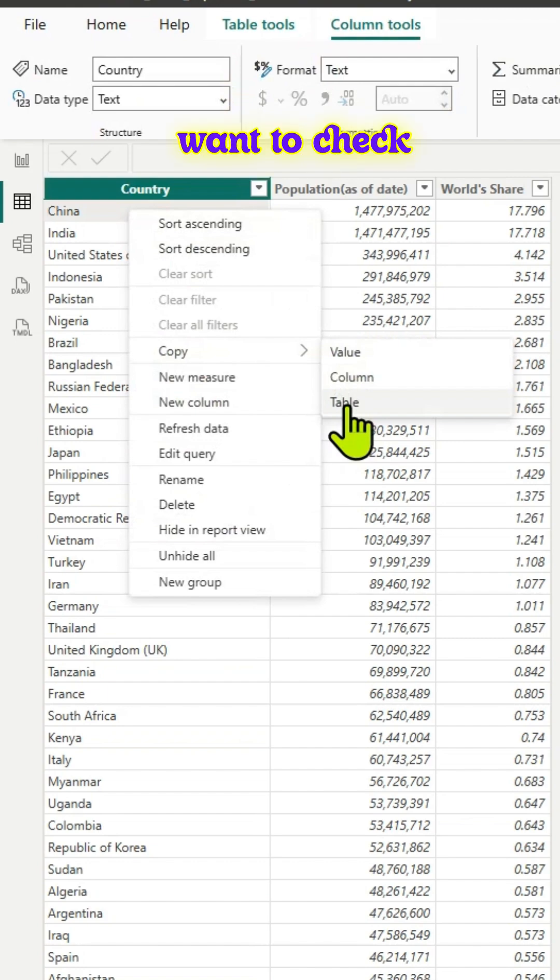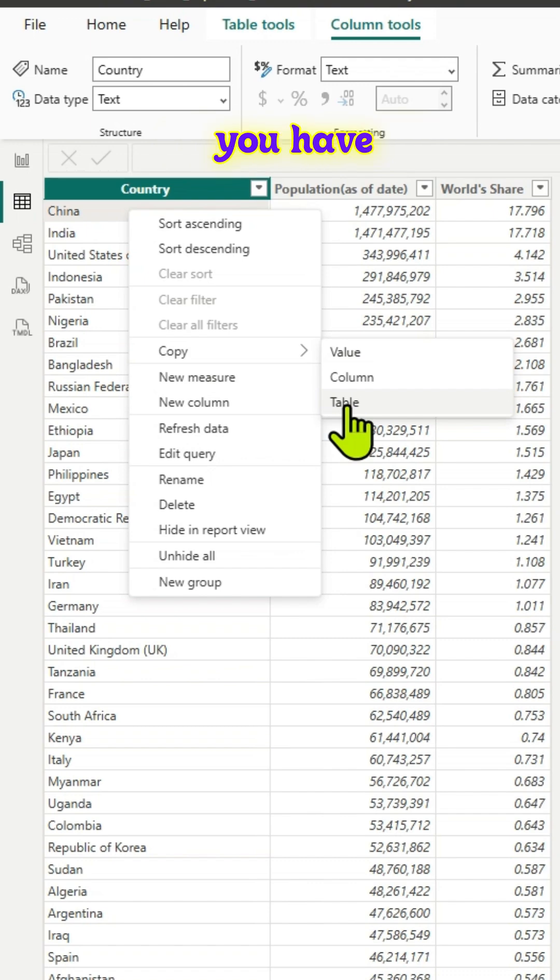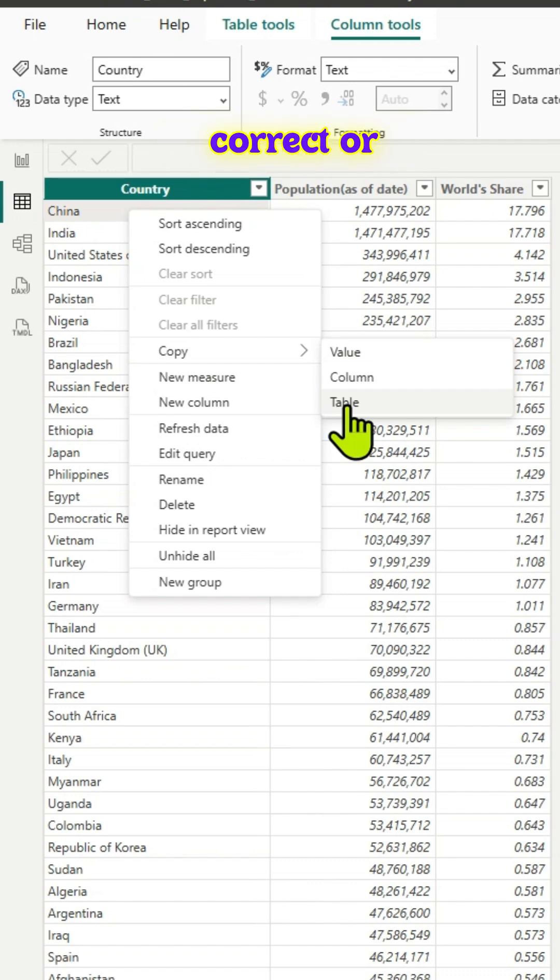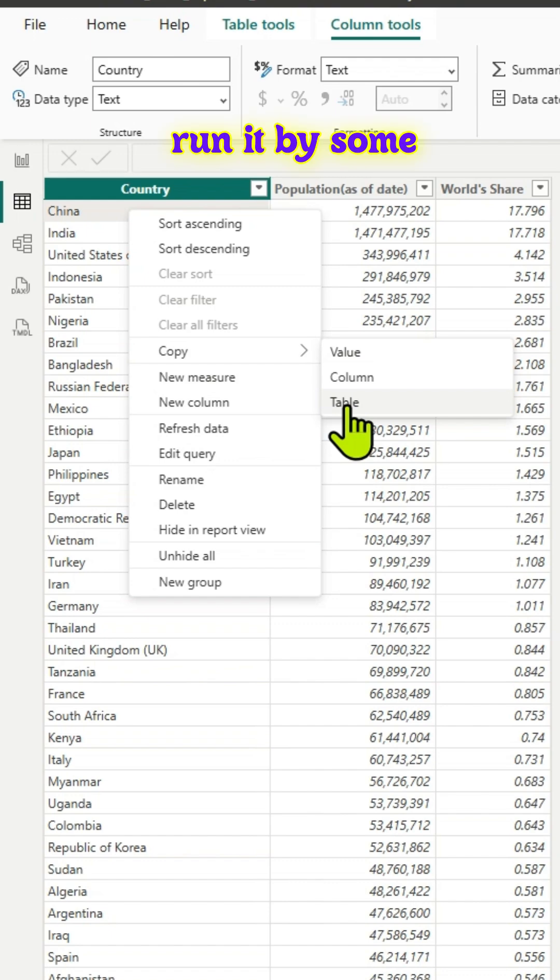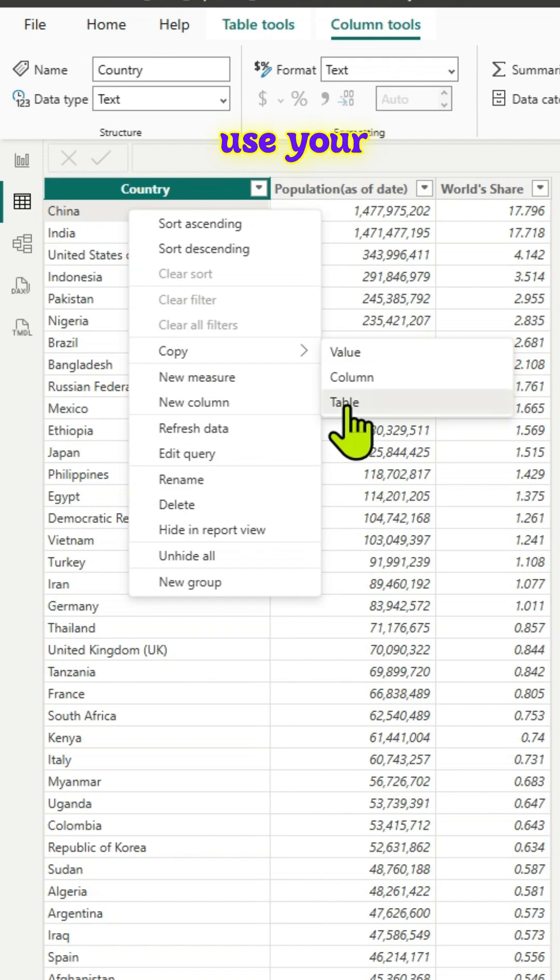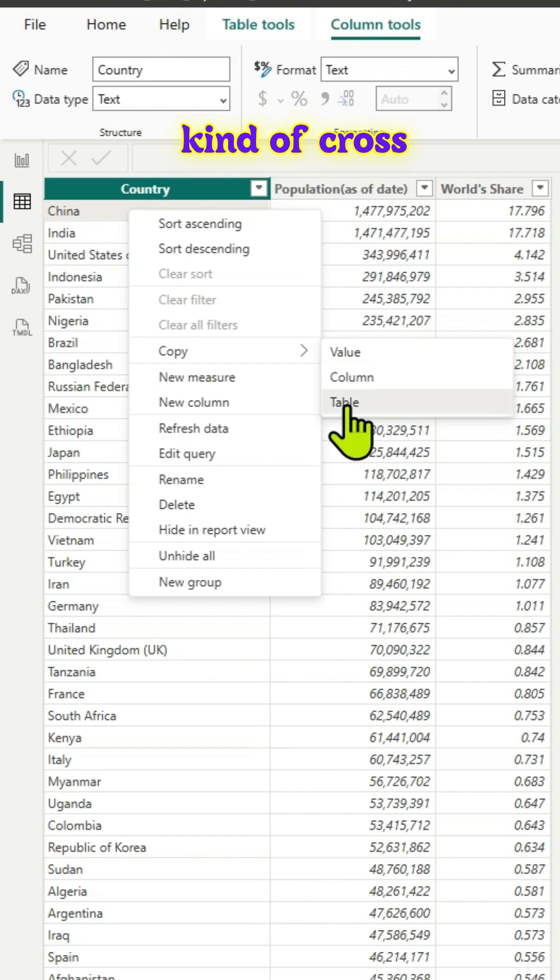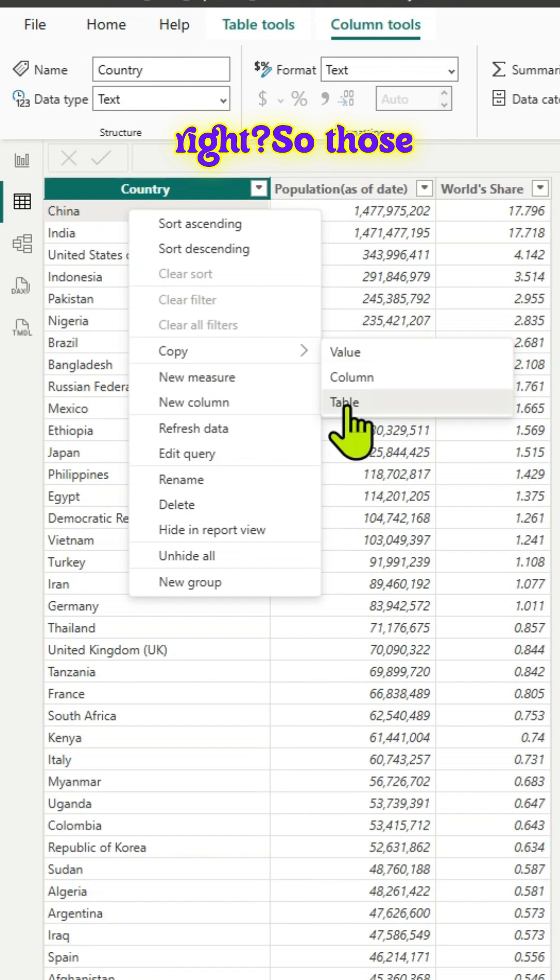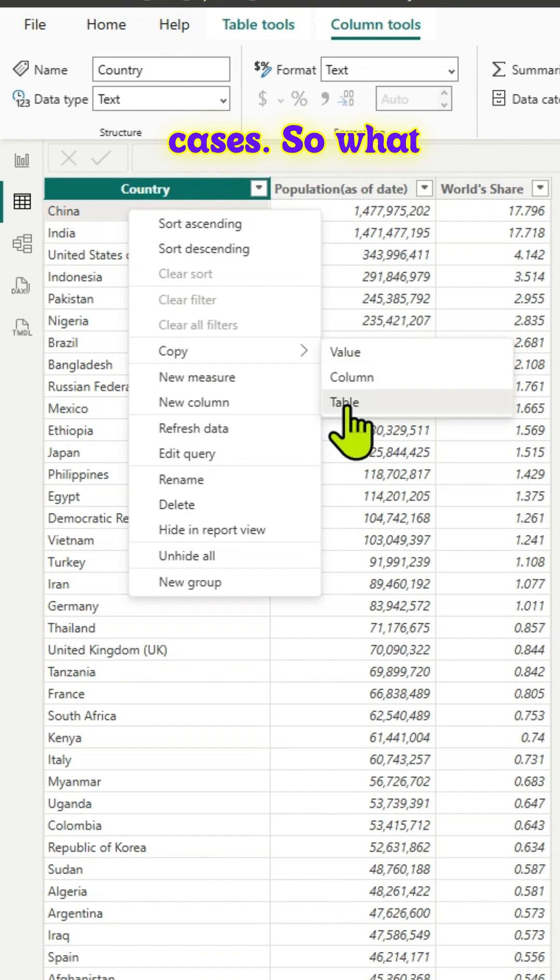Or maybe you want to check the DAX you've created in Power BI, whether those values are correct or not. You can run it in some other IDE and use your favorite programming language to cross-verify the values you're getting in Power BI. So those are the use cases.